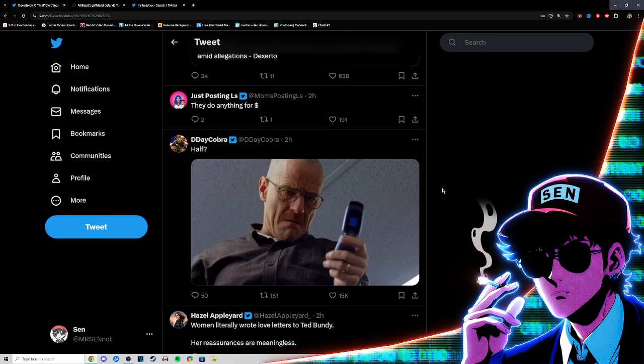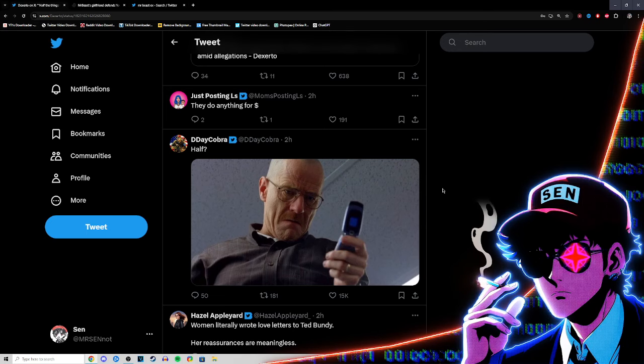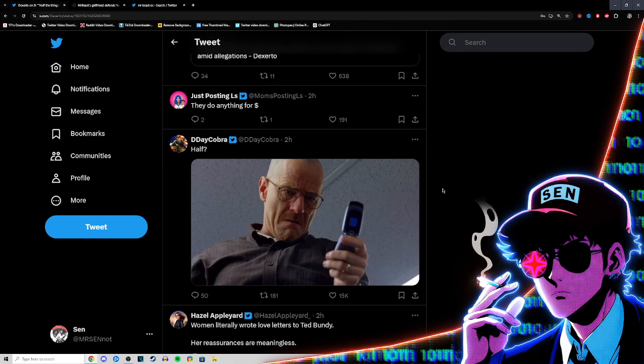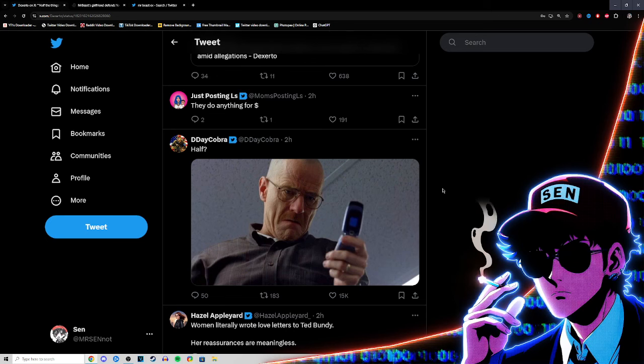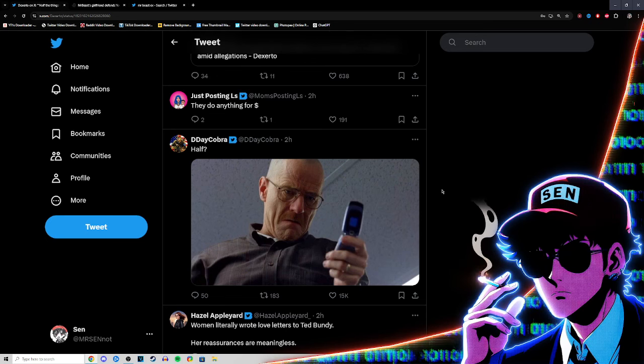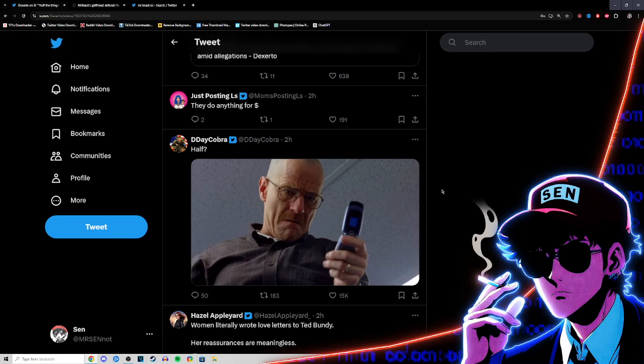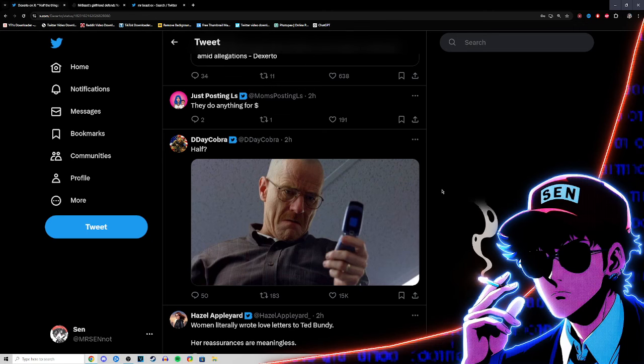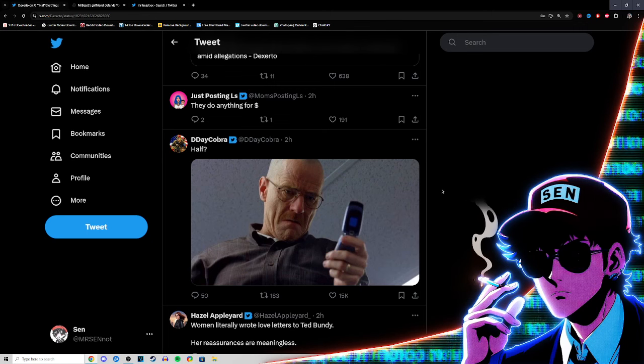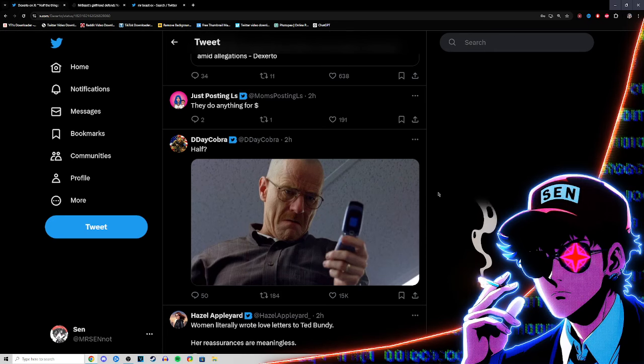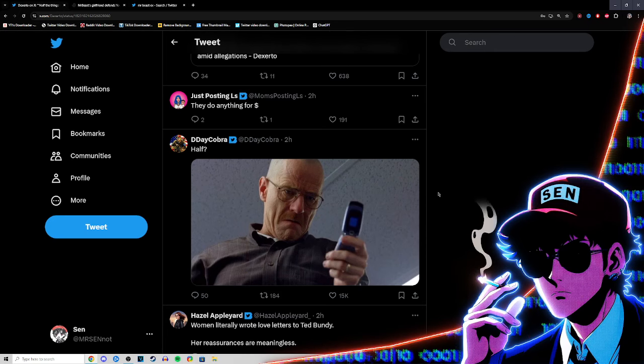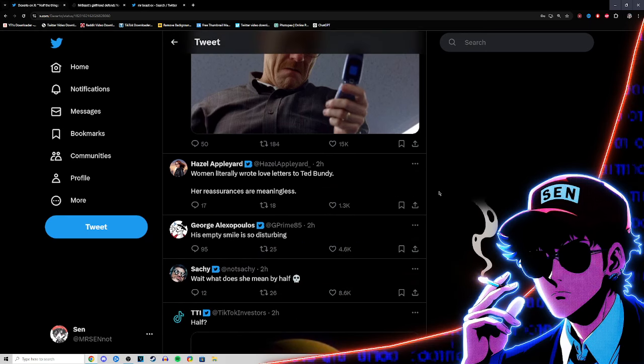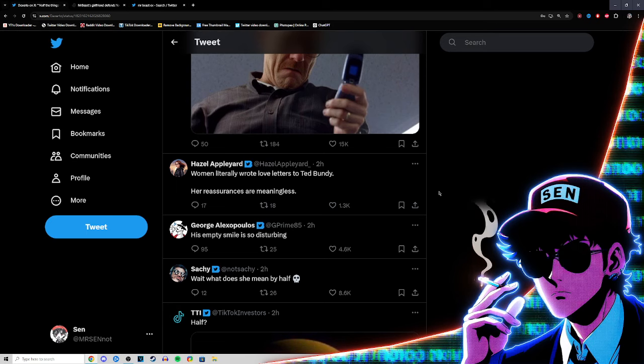He never disclosed the age because they were most likely younger than 17 and 16. Yet people will run with fake news. Like the Quartering will go and pretend like the minor was 17 when that was never confirmed, was never even mentioned by Doc because they were likely younger. So overall we live in an age where people are defending pedophilia even on the right.